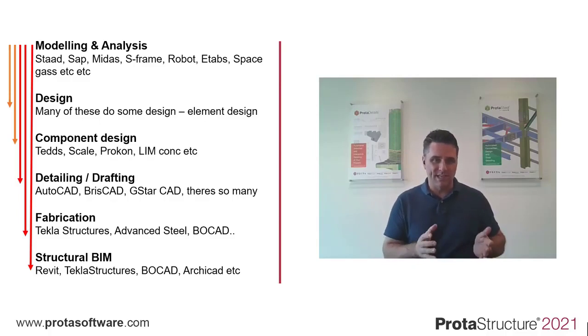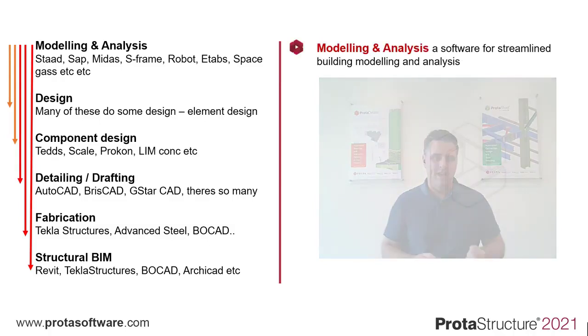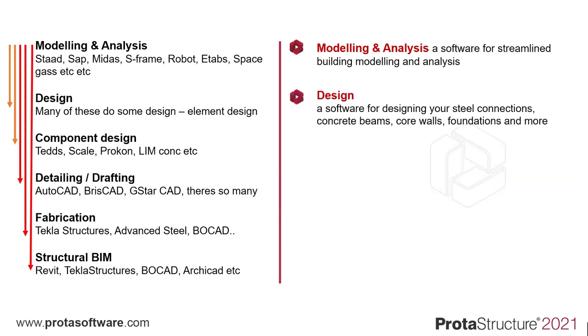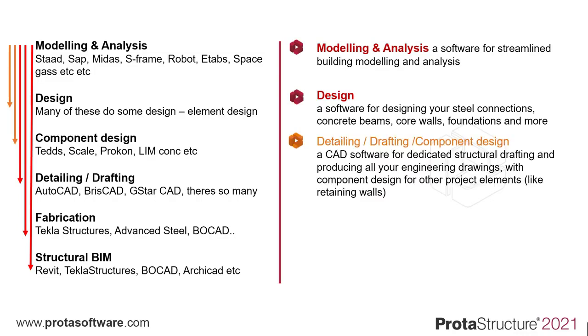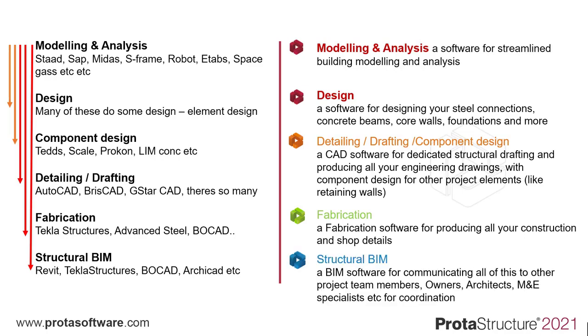In 2020, Prota again revolutionizes the engineering industry with software for streamlined building modeling and analysis. A software for designing your steel connections, concrete beams, core walls, foundations and more. A CAD software for dedicated structural drafting and producing all of your engineering drawings with component design for other project elements like retaining walls and foundations. A fabrication software for producing all your construction and shop details. And a BIM software for communicating all of this to other project team members, owners, architects, M&E specialists and so on for coordination.